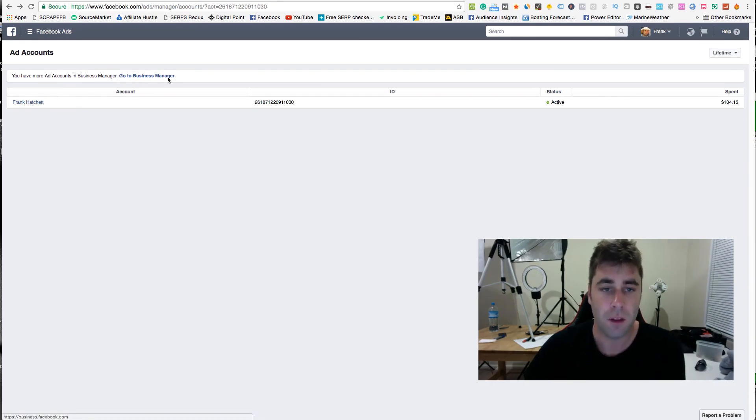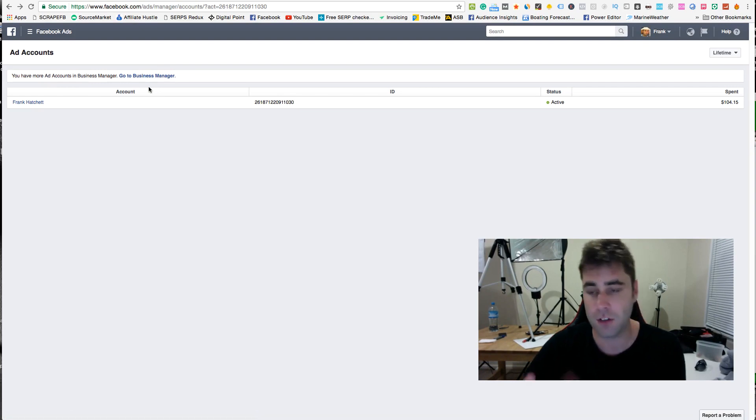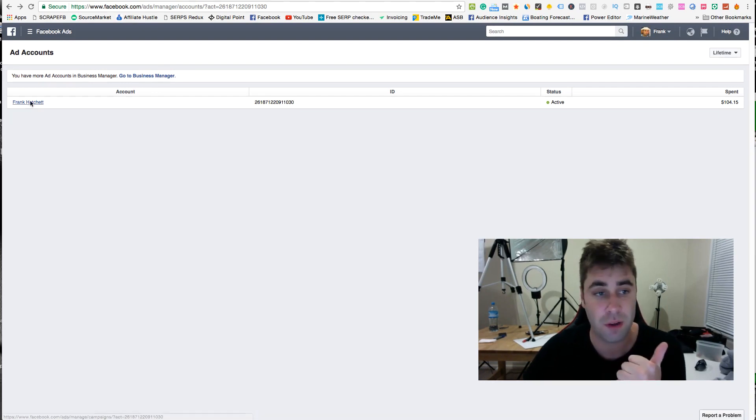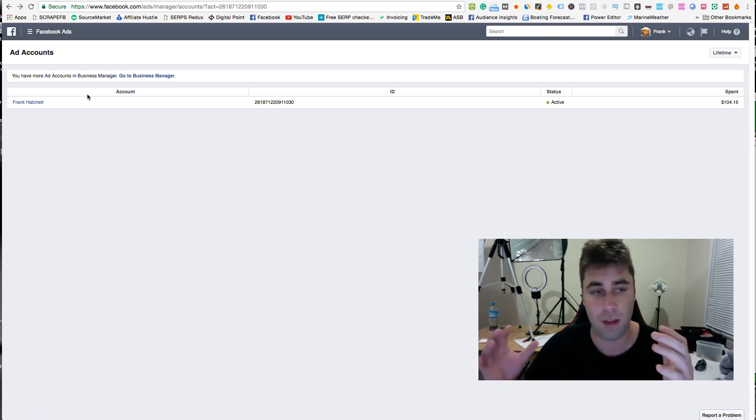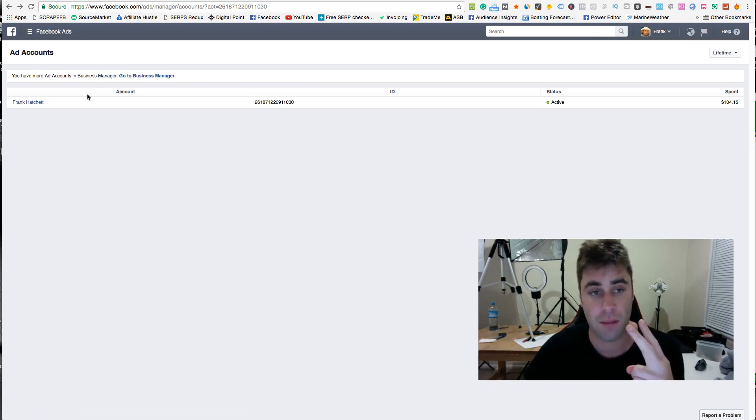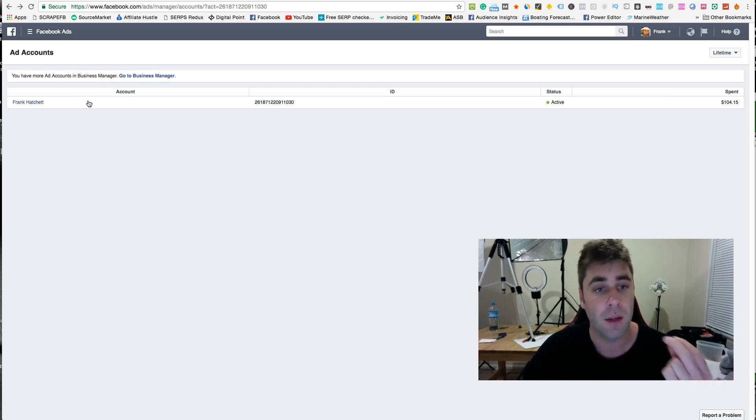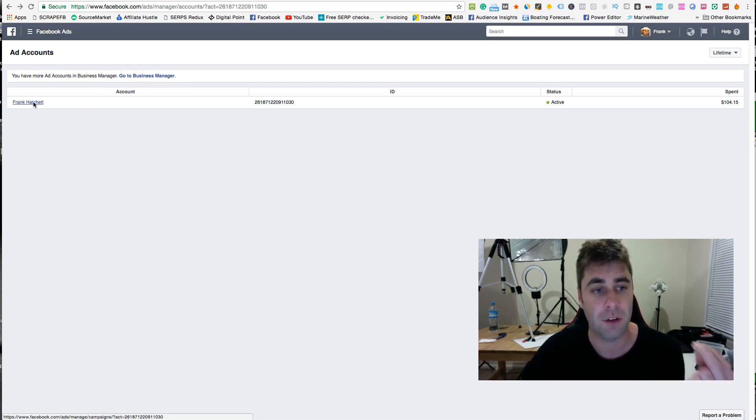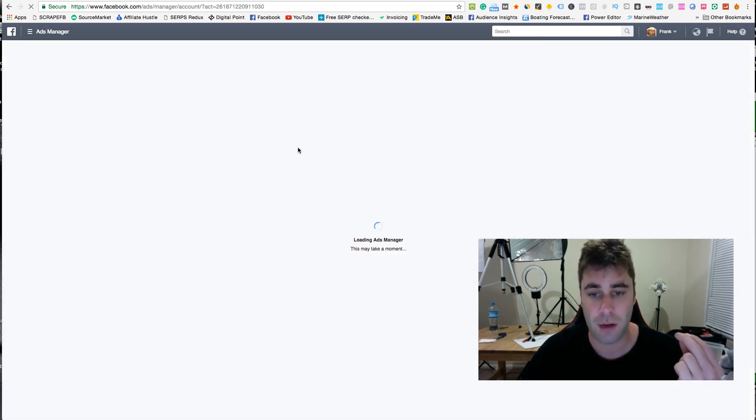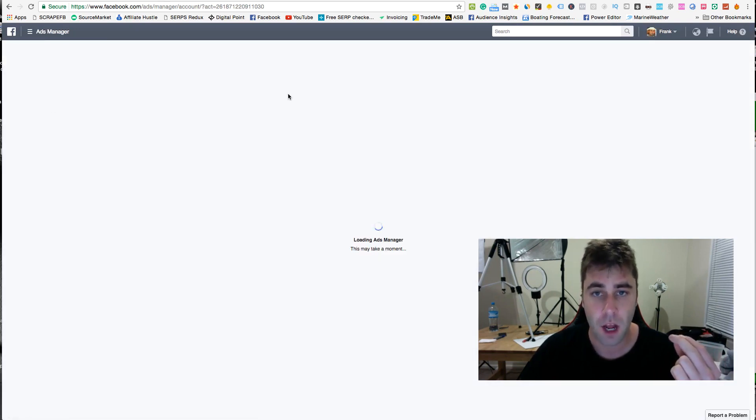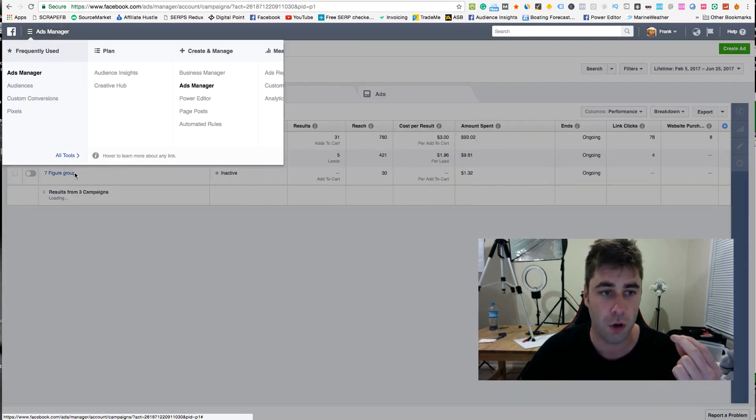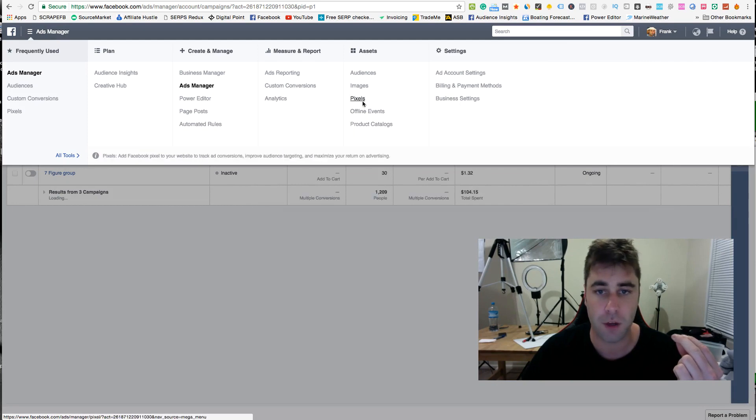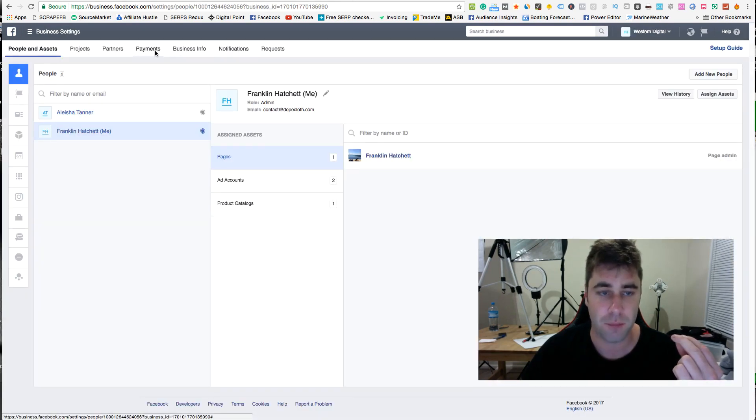So you see here how it says you have more ad accounts in your business manager. I actually have a personal account, which is this one which I use for testing. I have two other business managers set up, but this is the one with the least information in it. This is my personal account that I use for testing. If I click on my personal account and I go to my payment information, it's actually completely separate. If you go to payments, it's actually completely separate to the business manager.